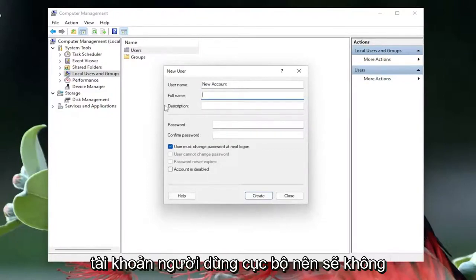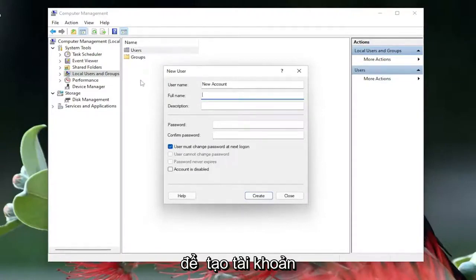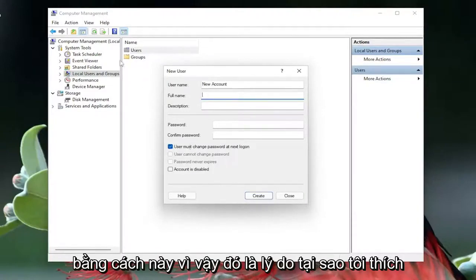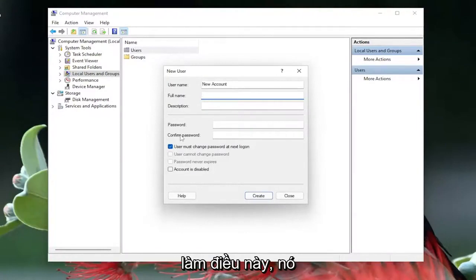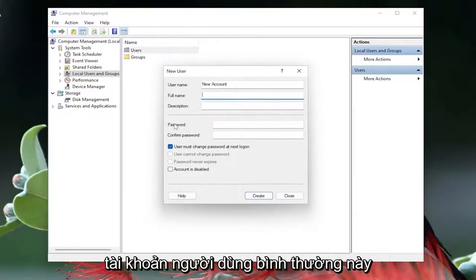This is going to be a local user account, so it's not going to require the use of a Microsoft-based email in order to create the account. That's kind of why I like doing this. It gets right down to it basically, just a normal user account.